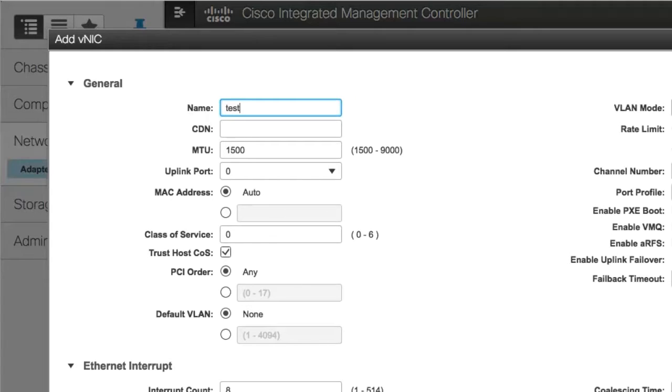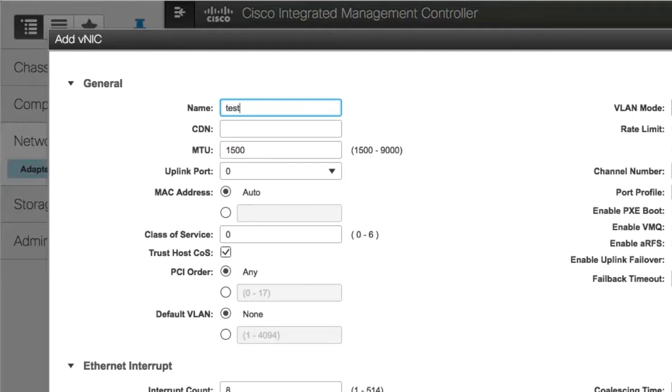Optionally, enter a channel number for the VNIC in the Channel Number field. If NIV is enabled on the adapter, you must assign a channel number for the VNIC when you create it.